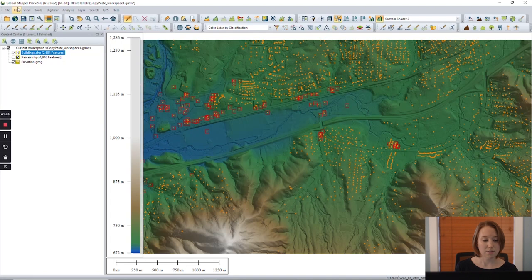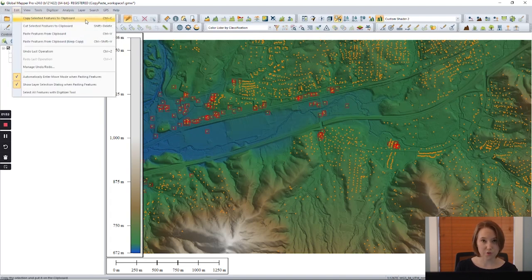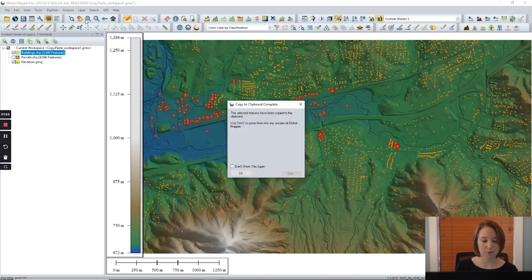Next, select copy from the edit menu or use the keyboard shortcut, control C.